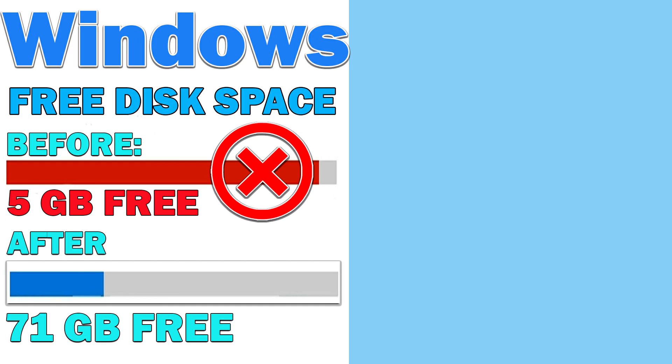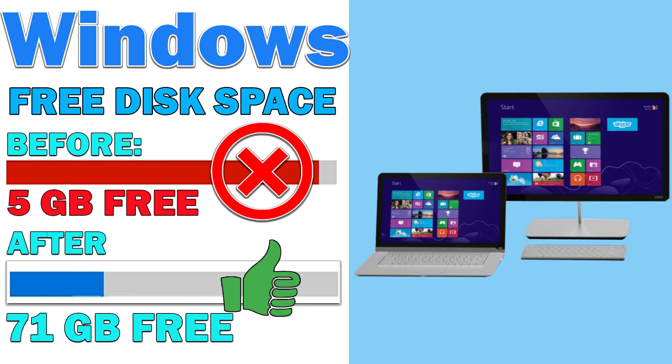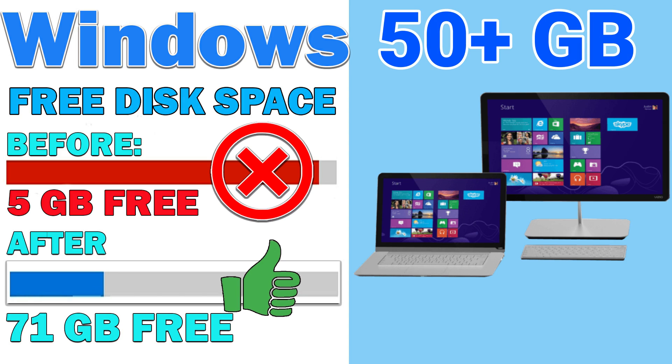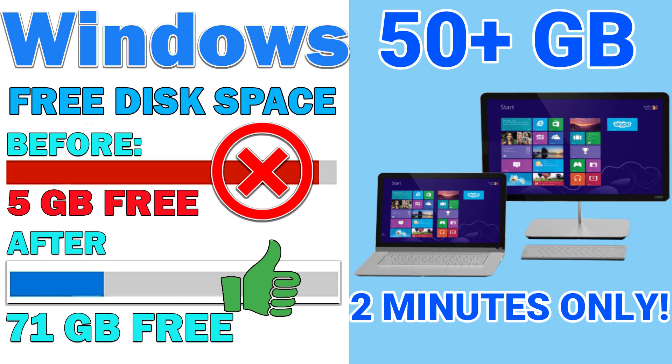In this video, I will show you how to free disk space on PC or laptop. You can free more than 50GB for only 2 minutes.